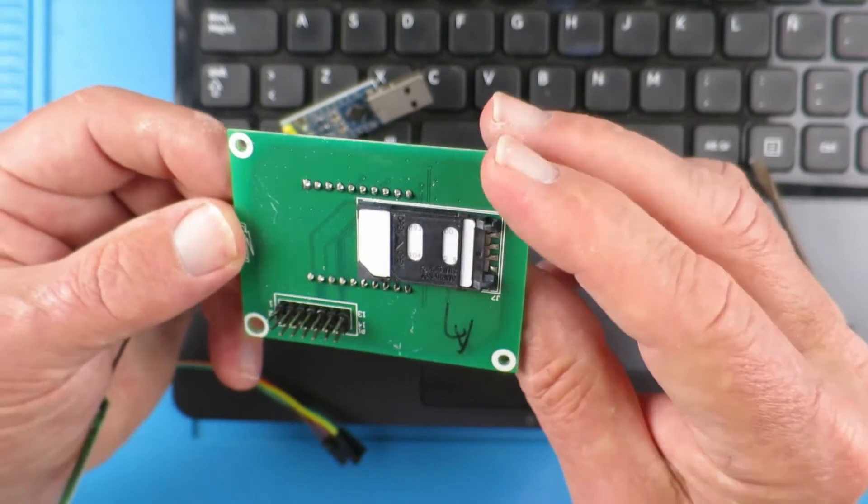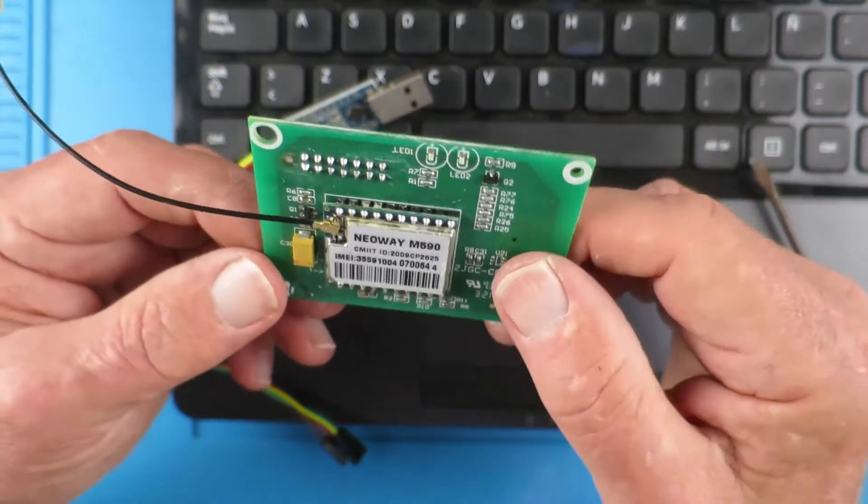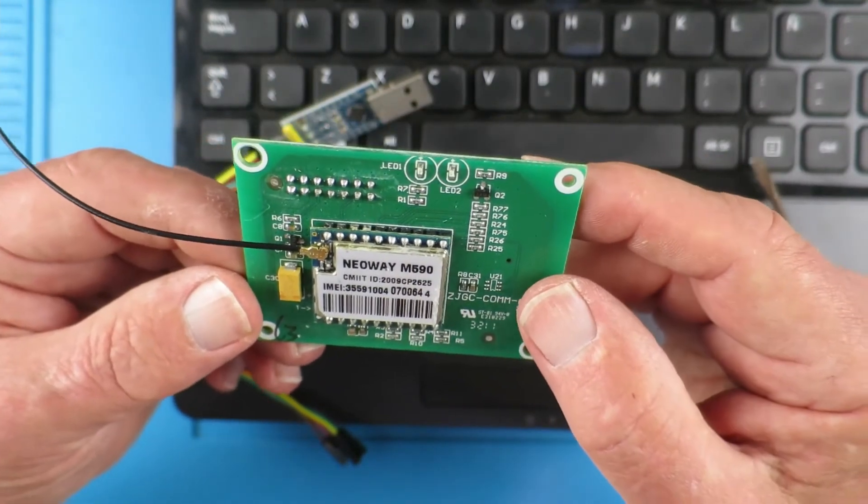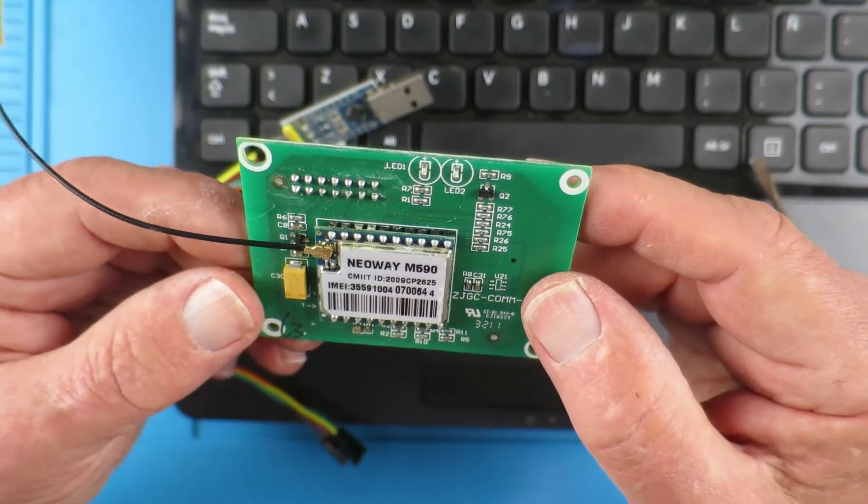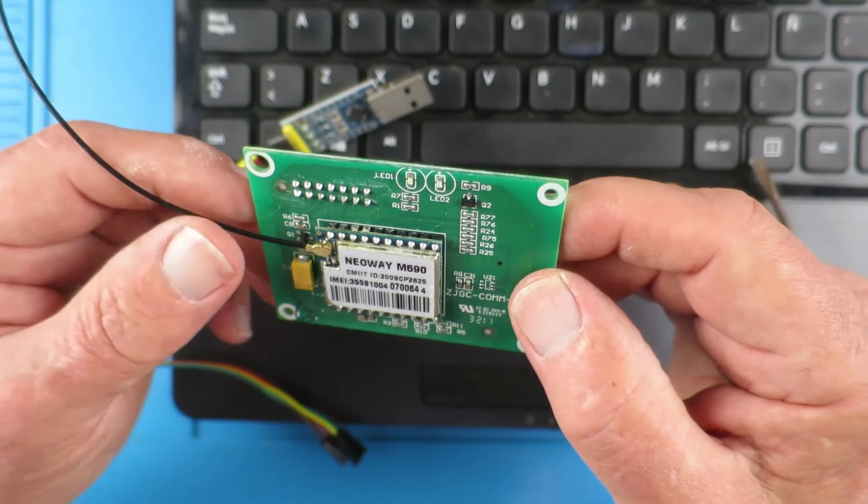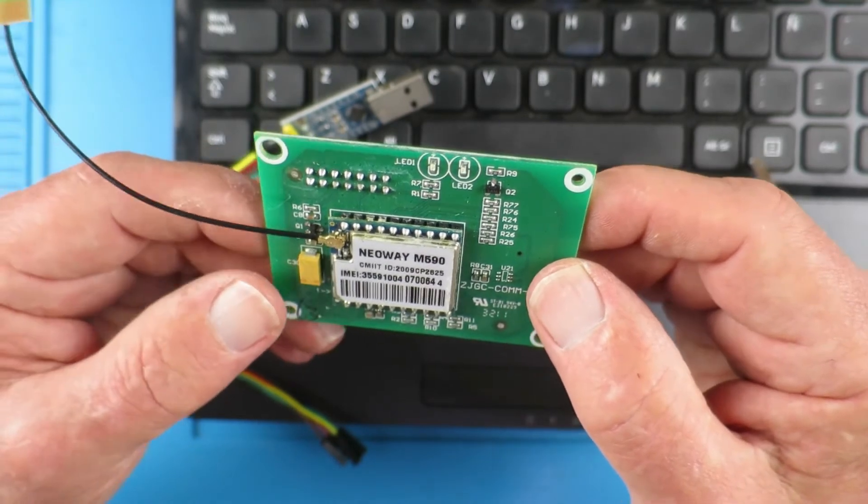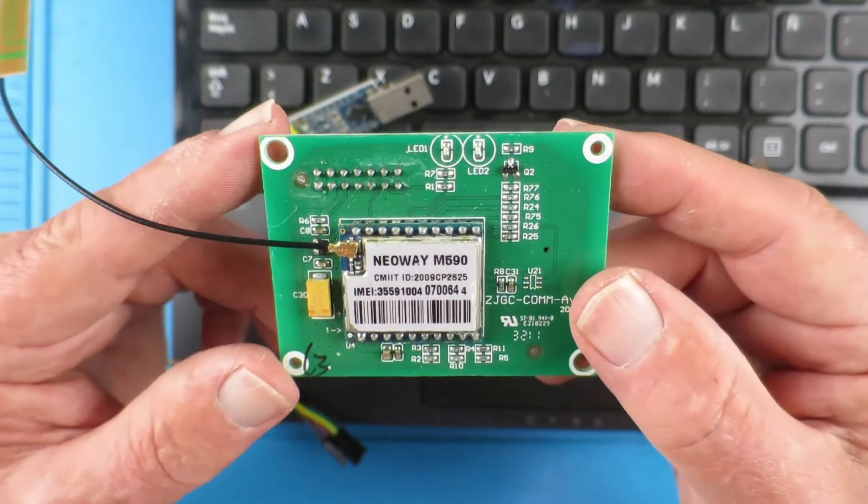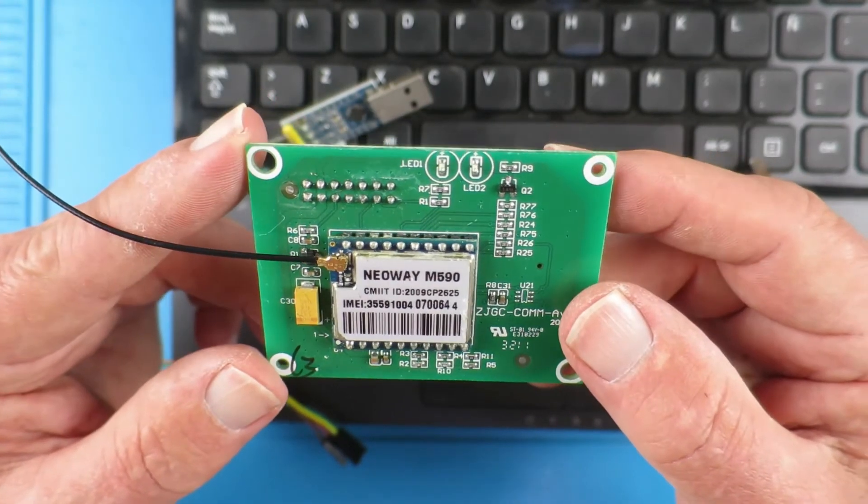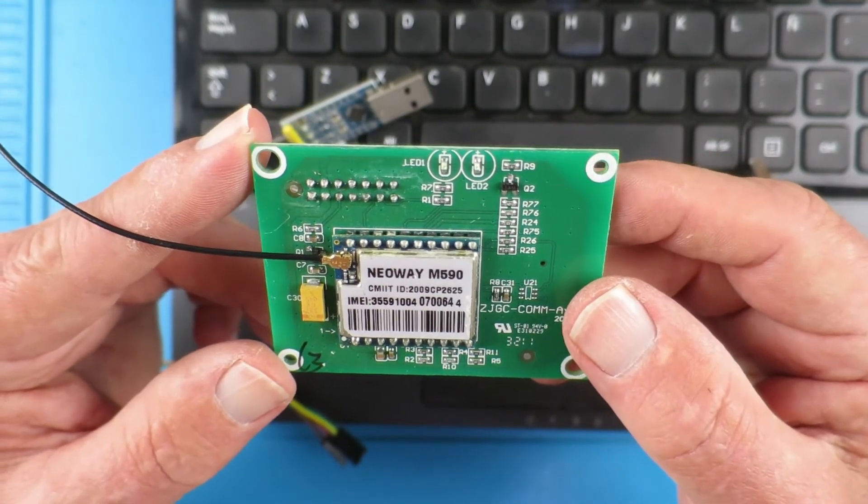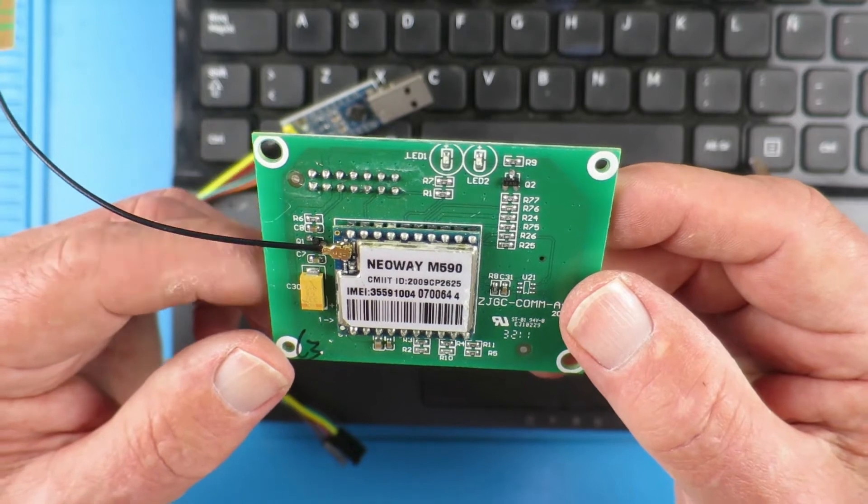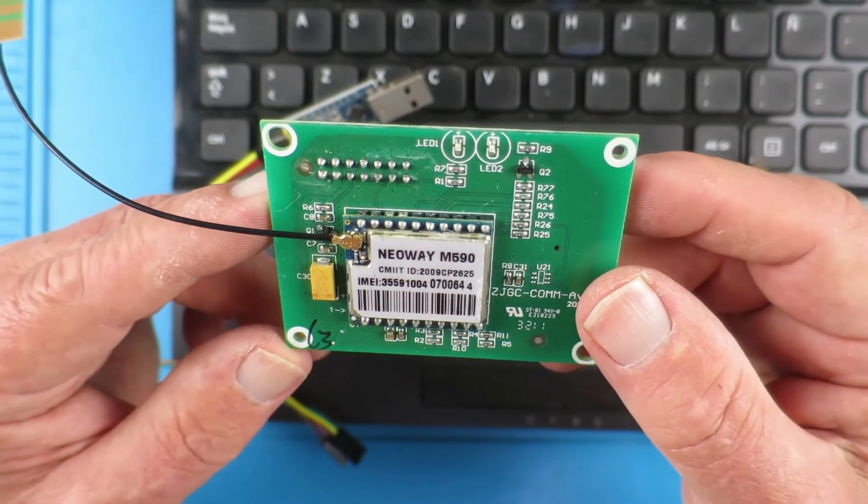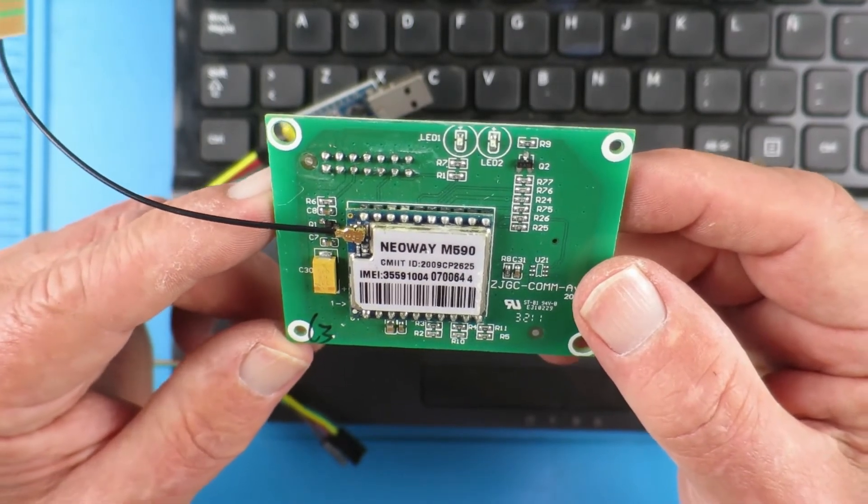So the way to go I feel is to use one of these little boards with a SIM card in it that can simply monitor an alarm, either from just a simple switch or other things we'll take a look at. If it gets alarmed it can send the owners a message on their phone.